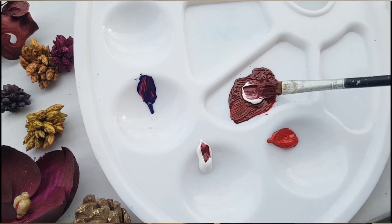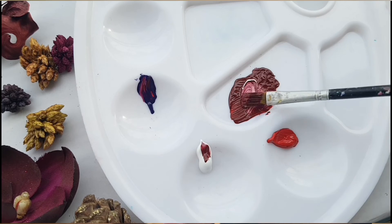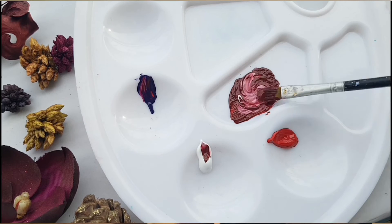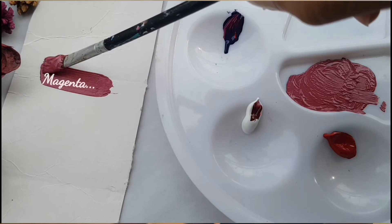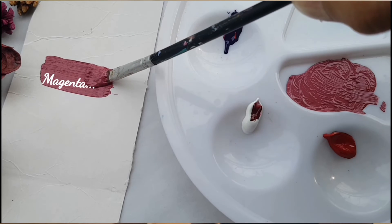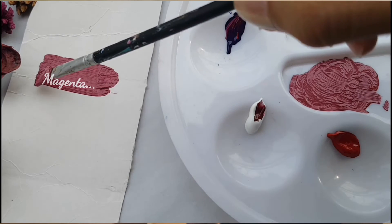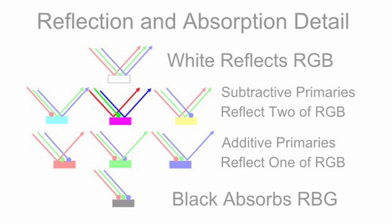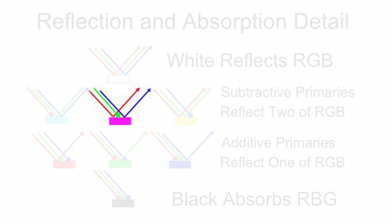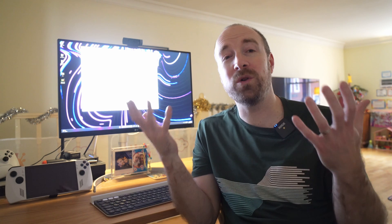Now, we can make magenta in real life by mixing red and blue paint, and then we have effectively done the same thing. We've made a material that absorbs green light and reflects red and blue light. It's not a single frequency of light being reflected off the paint, but a combination.